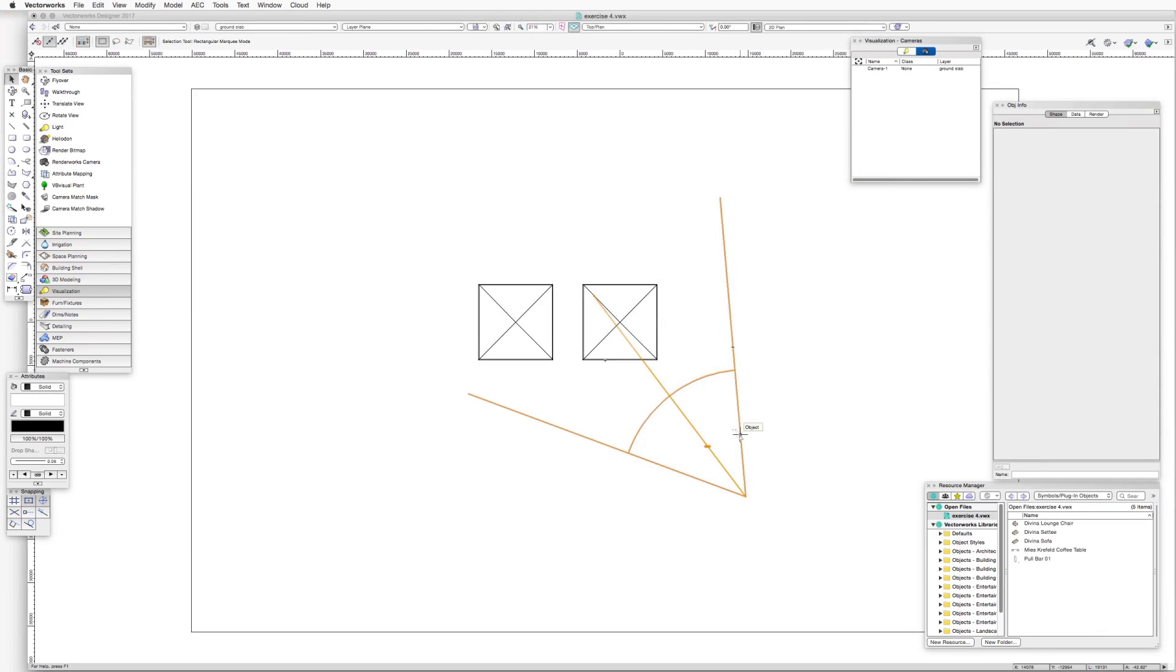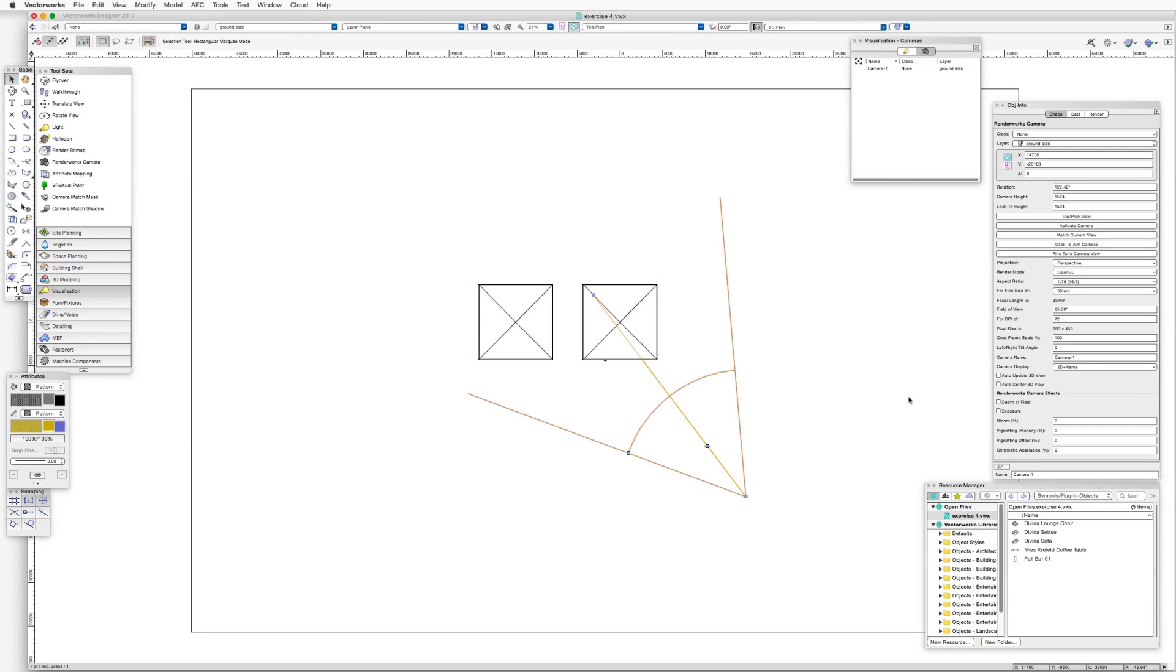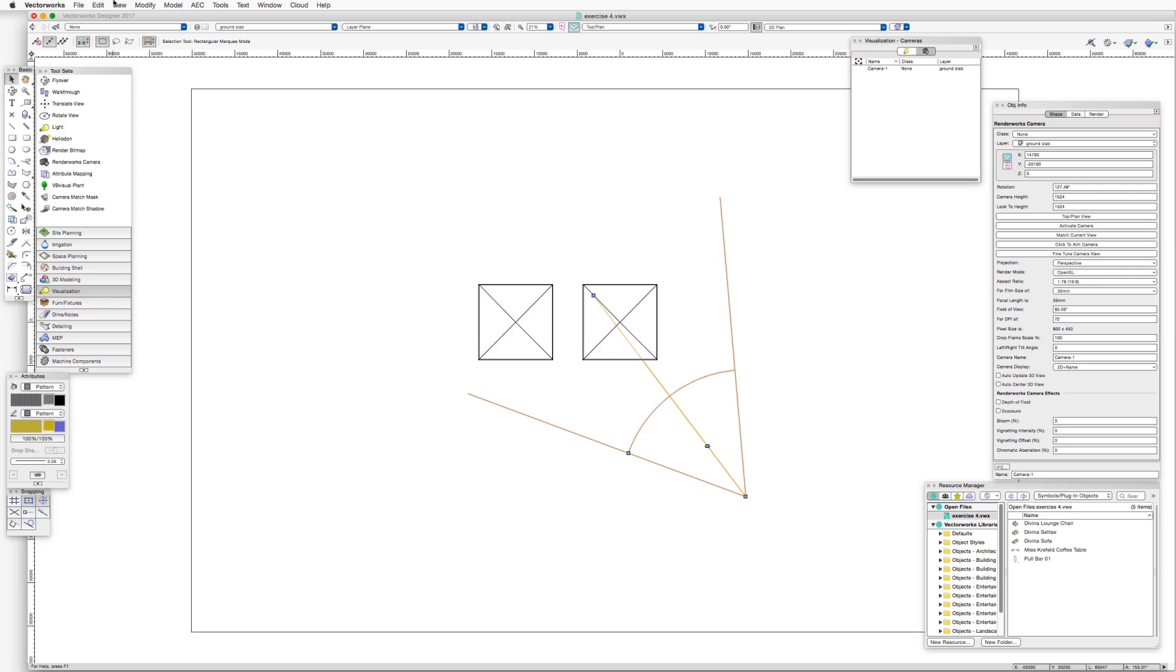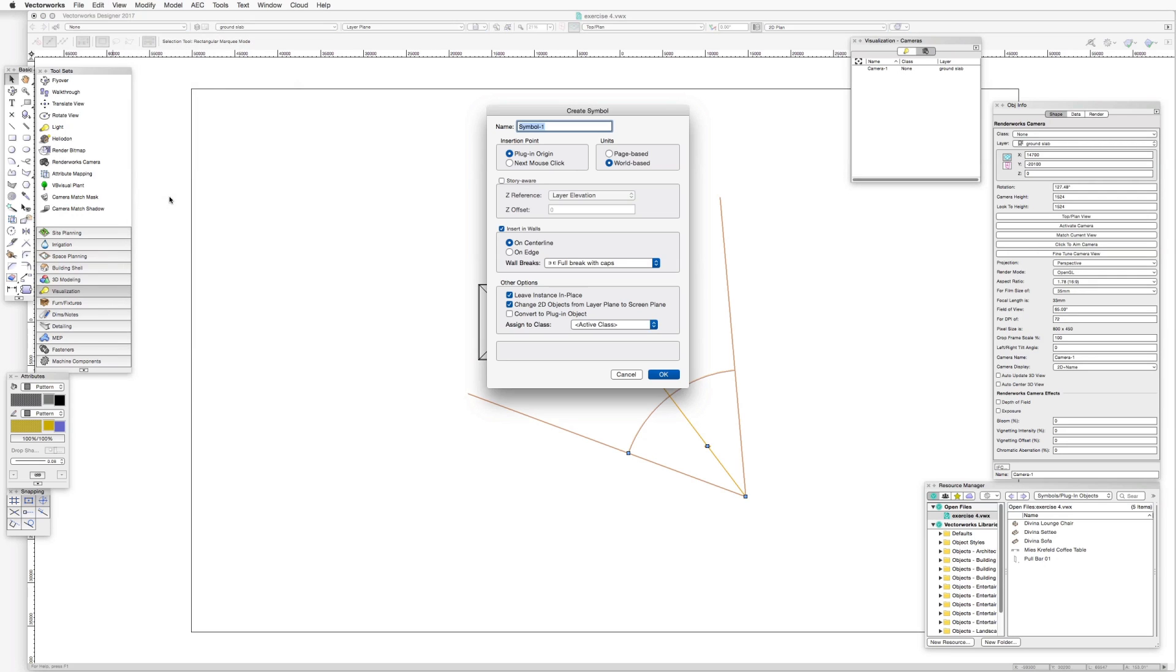Keep in mind that the cropped frame proportions are determined by the camera. Once we've set a camera with the preferred focal length and crop ratio, we can create a symbol of that camera to save the settings for use with other cameras.